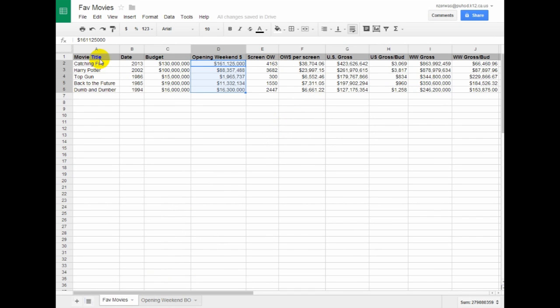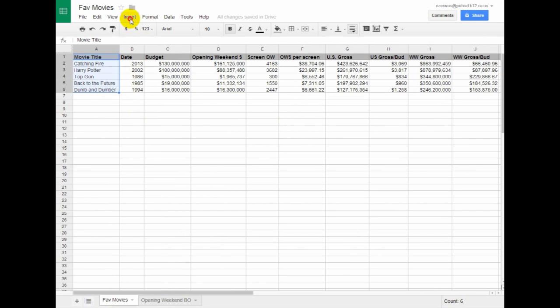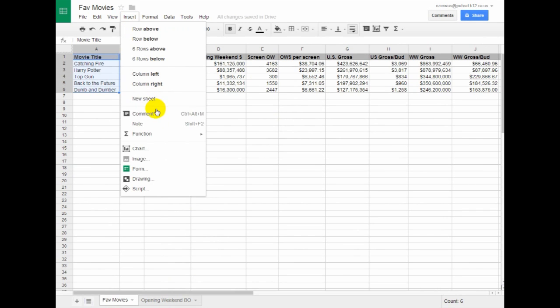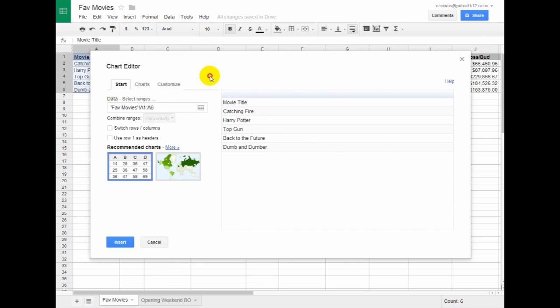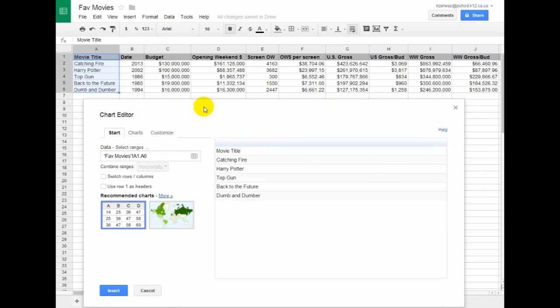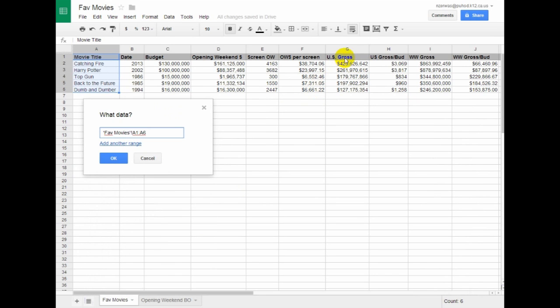I'd like to do the first column here. Insert a chart. And I'd like to compare a couple things this time. I'd like to see their US Gross. So I'm going to add another column here, US Gross.